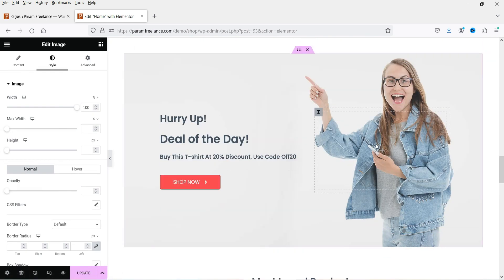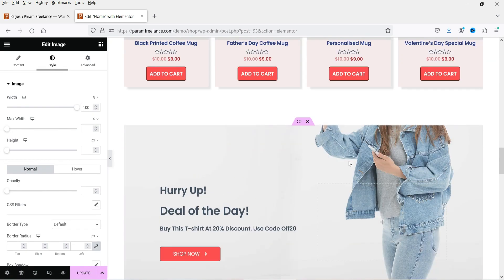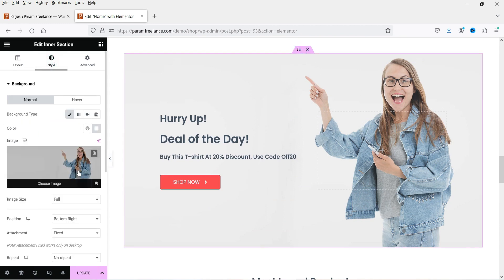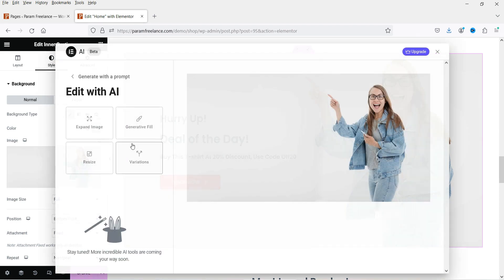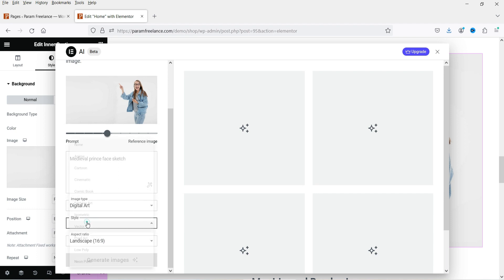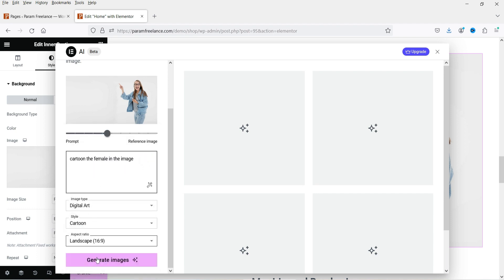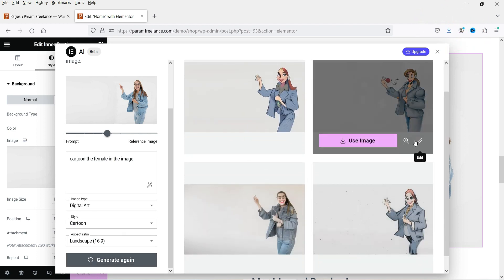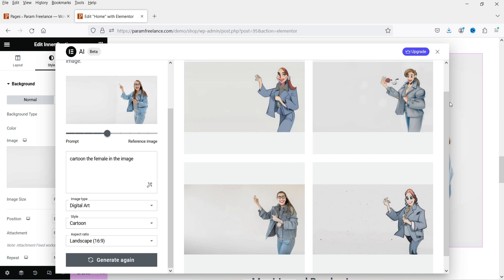Now let's see what else we can do — we can try to cartoonize an image. Select this section, go to Style, select the background image, and click Edit with AI. Create variations with image type set to digital art and style set to cartoon. The cartoon result does not look good — it looks completely off — so let's close this one.